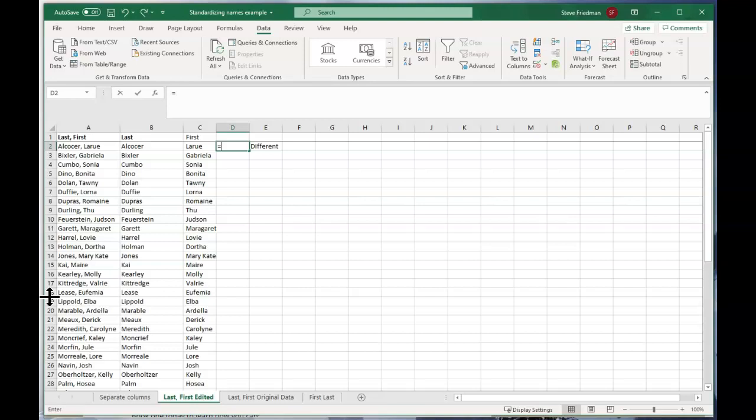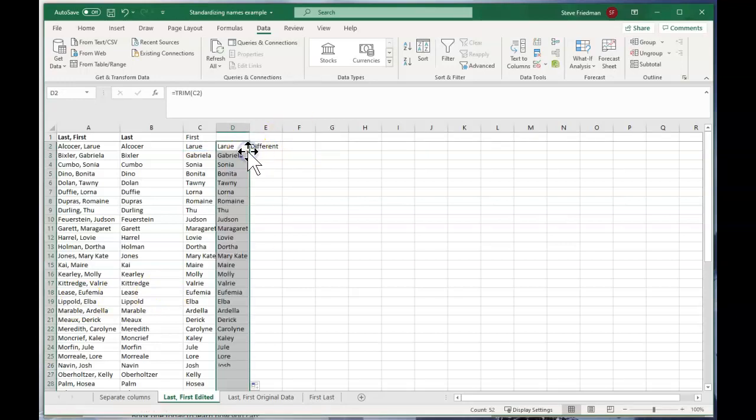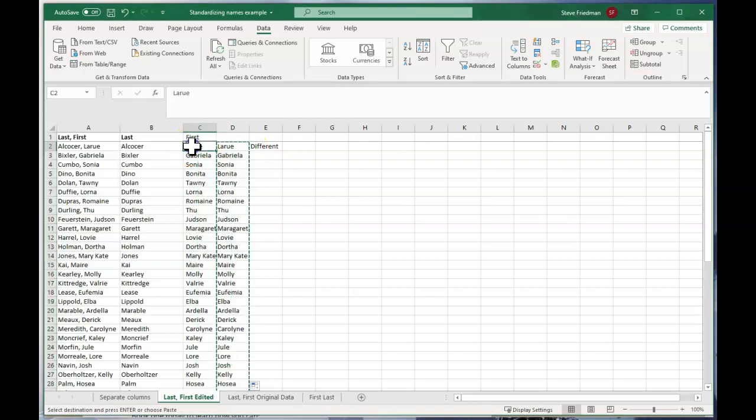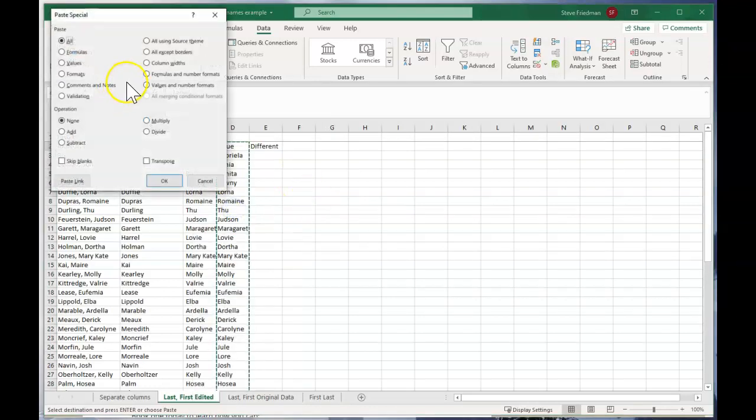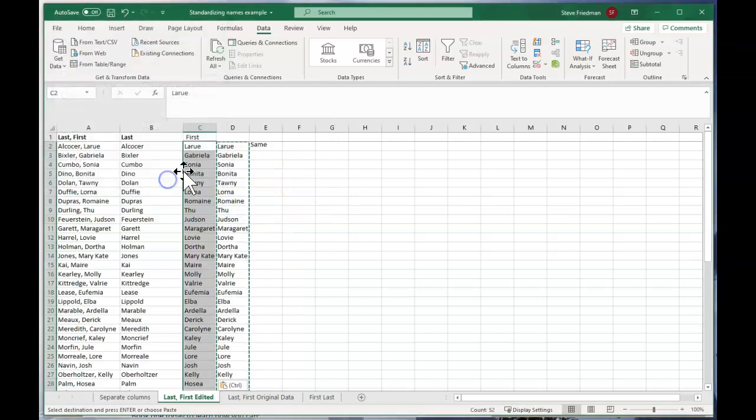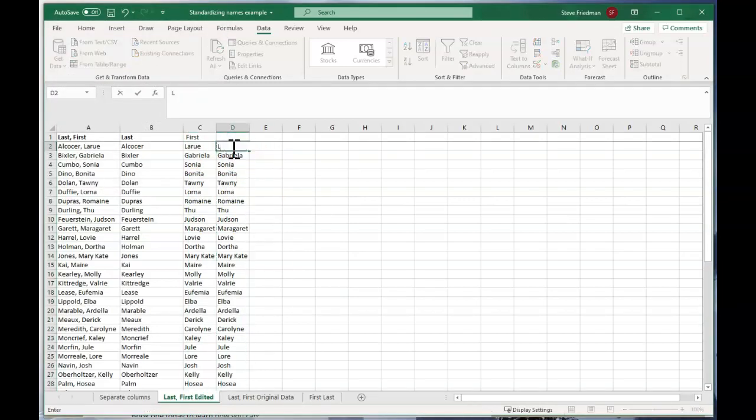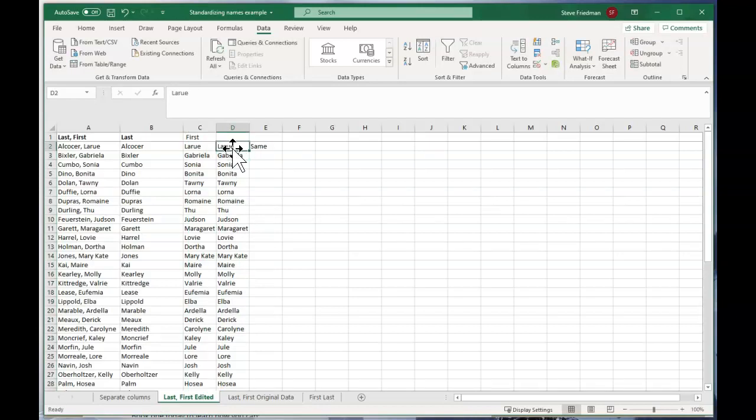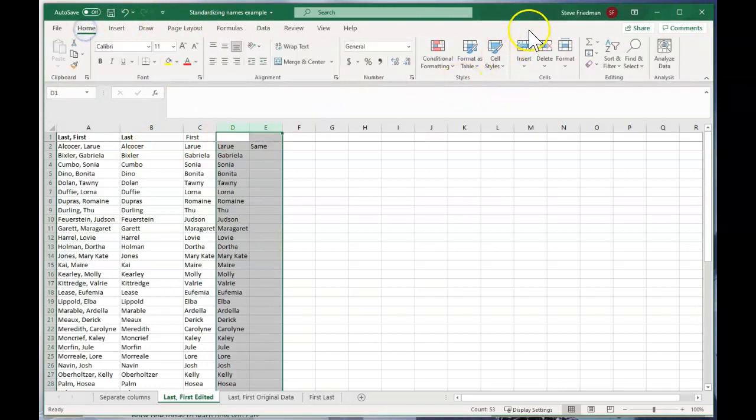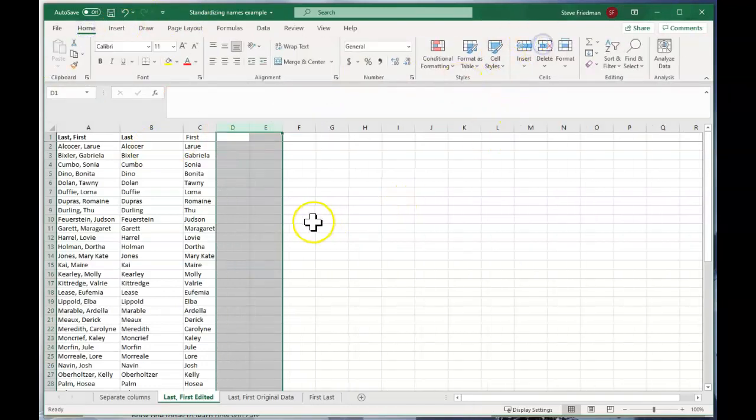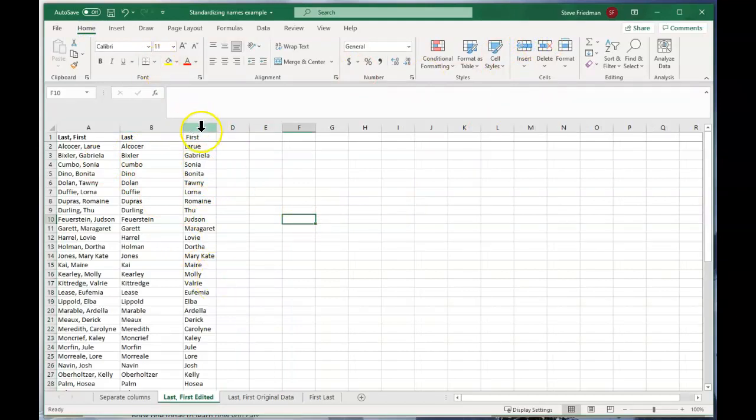So we do equals trim that and double click that down. And now we're just going to copy and paste value here, paste special value. And again, now if we just retype LaRue here, it's telling us it's the same. And then we can just delete these columns. We go back to the home menu and click delete. And now we've got the last and the first name in separate columns.